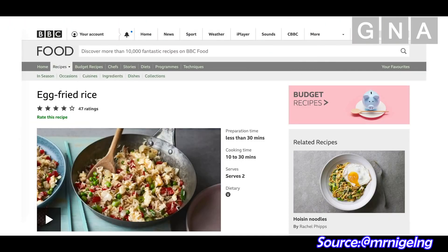Hello, my name is Uncle Roger. Today, I will react to a video sent to me by a fan — it's the BBC Good Food 'How to Make Egg Fried Rice' video. What is BBC? Let me see. Is it like something dirty like Big Black?